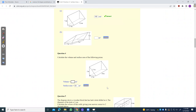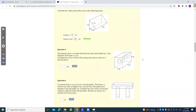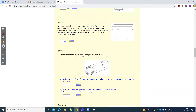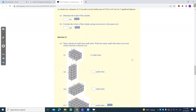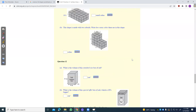It also asks us to find the volume. Base area is 2 times 1.5 divided by 2, times 10, so that's 15. The rest are a little bit too difficult, I think.